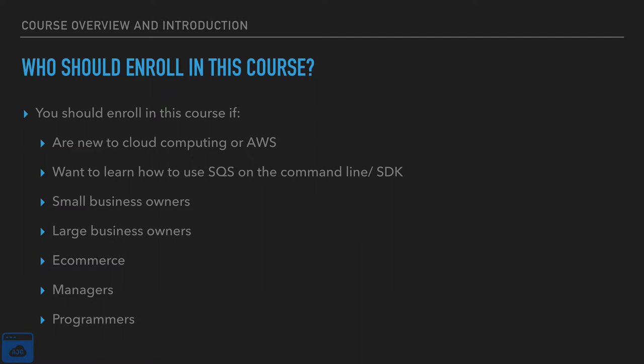If you are a small business owner, large business owner, if you work in e-commerce, if you're a manager, if you're a programmer. Really anybody and everybody should take this course.